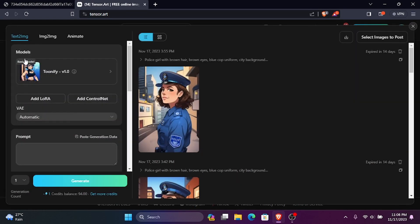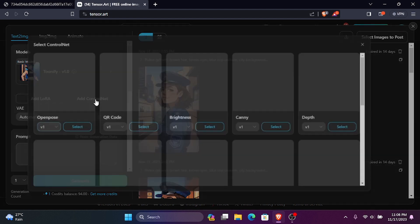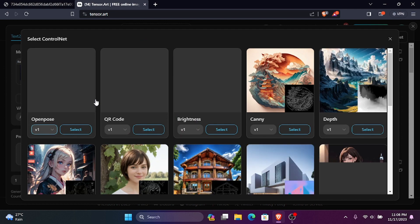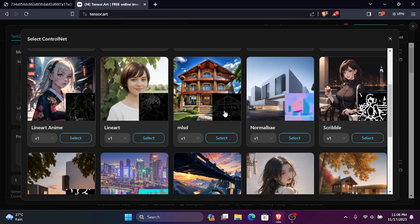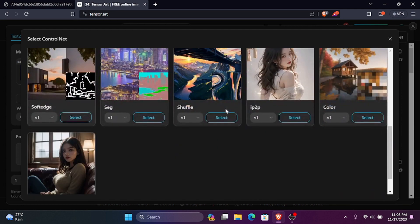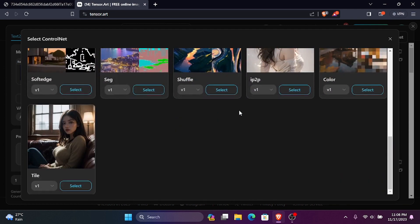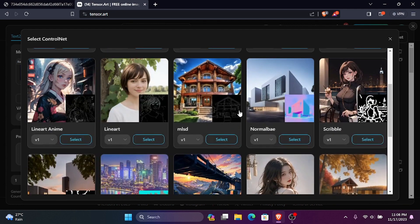In the left side, you can see Control Net options. There, you can find different tools such as canny, line art, scribble, and much more. You can use any tool depending on your image.